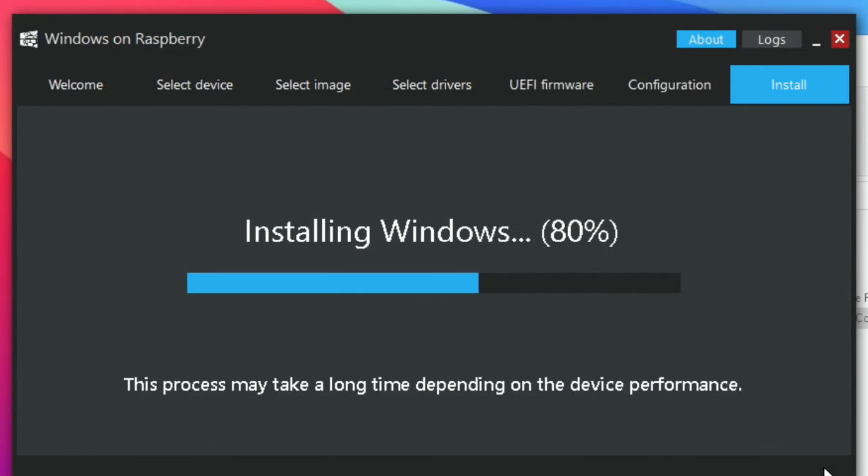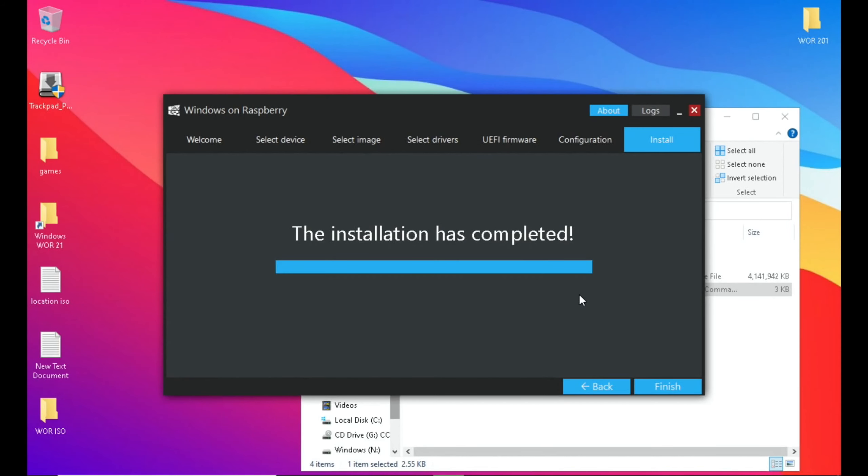Okay, so this bit takes a while, but eventually you will get this message. Once that's finished, you need to eject either your SD card or your SSD, whichever you've written it to, and pop it into the Pi.